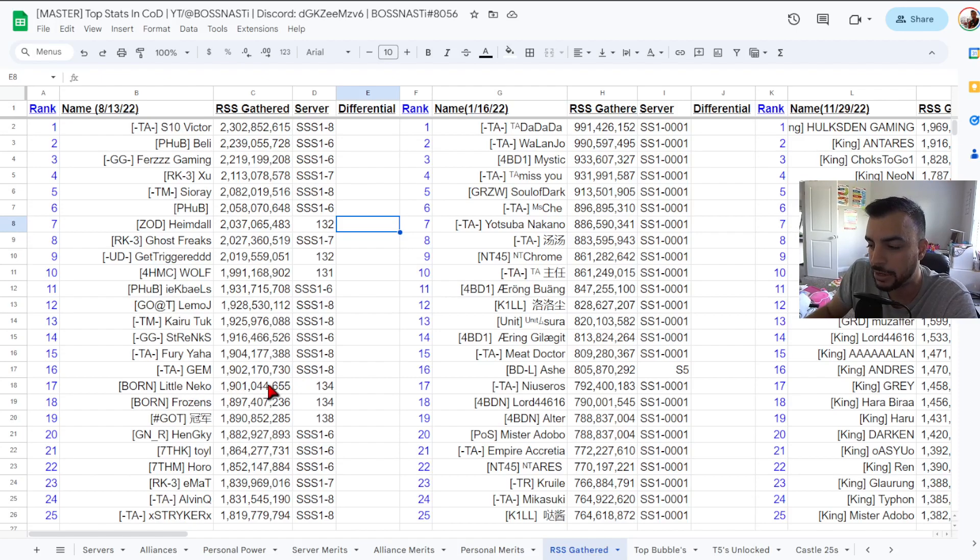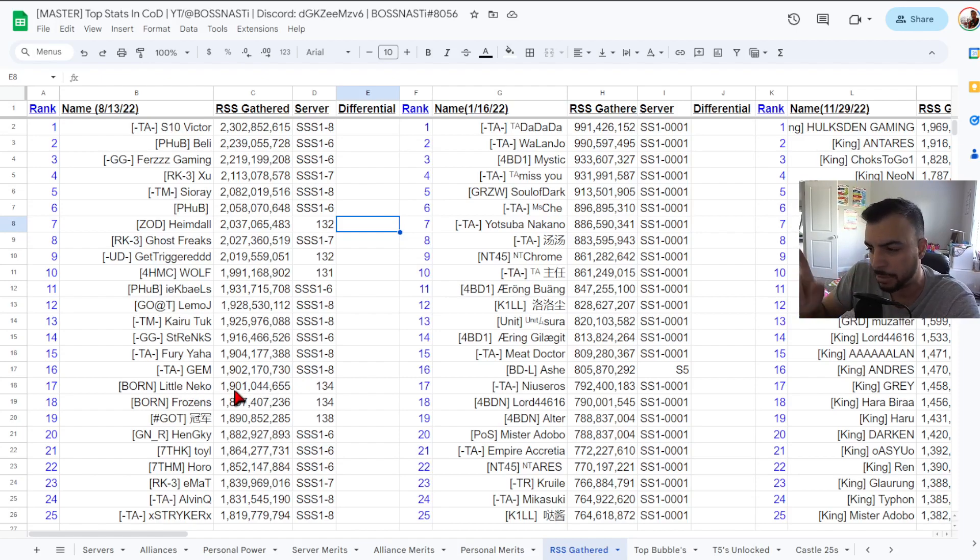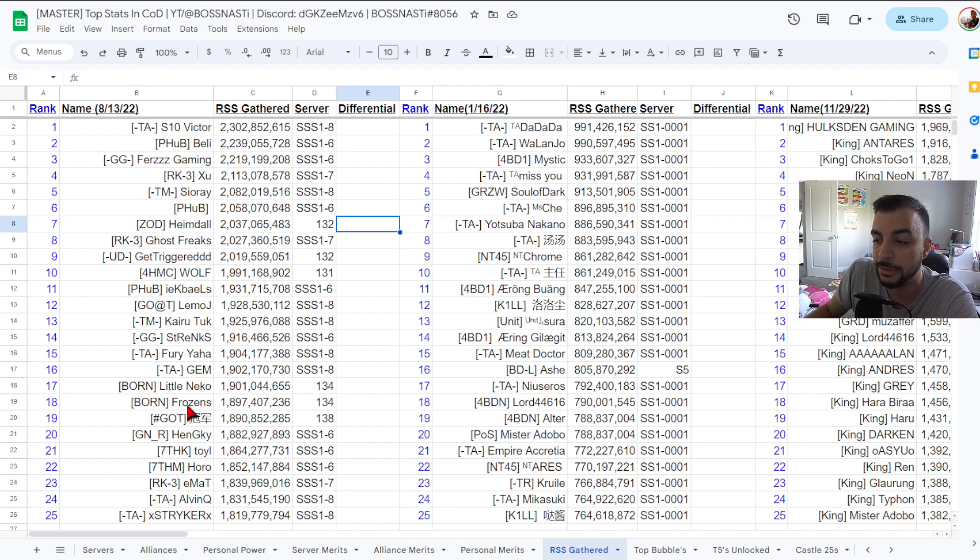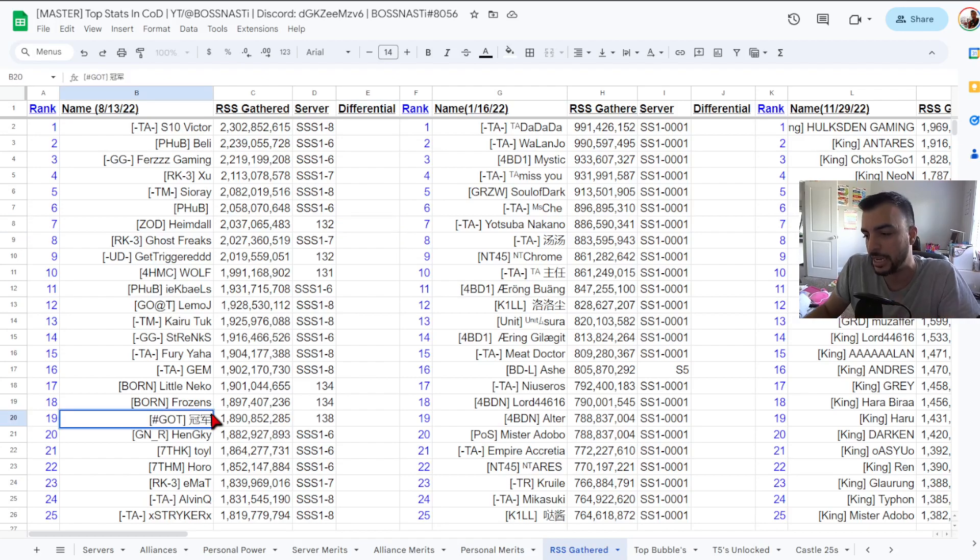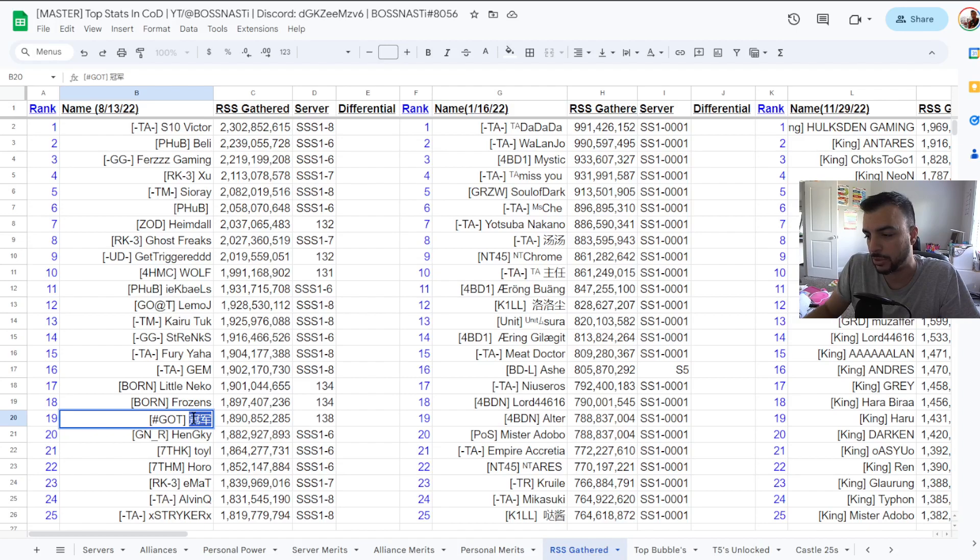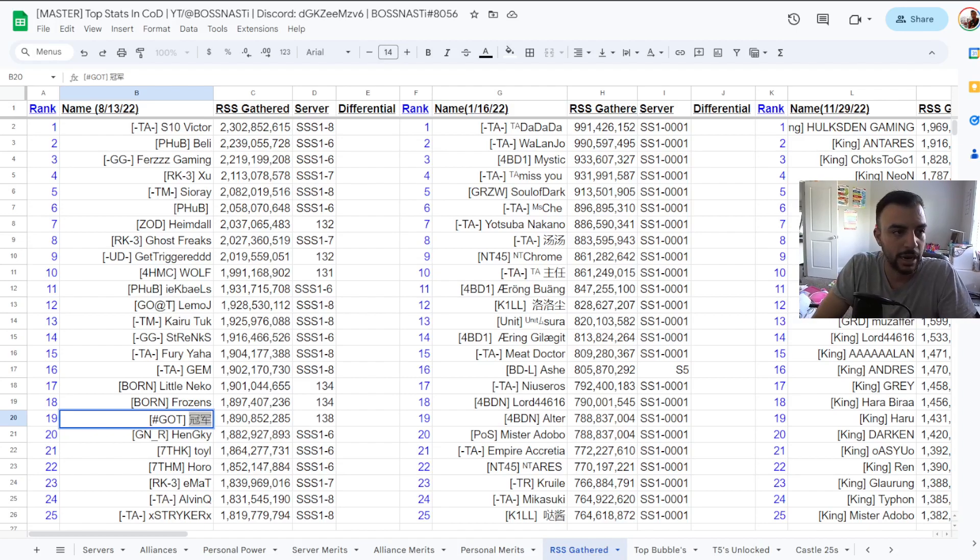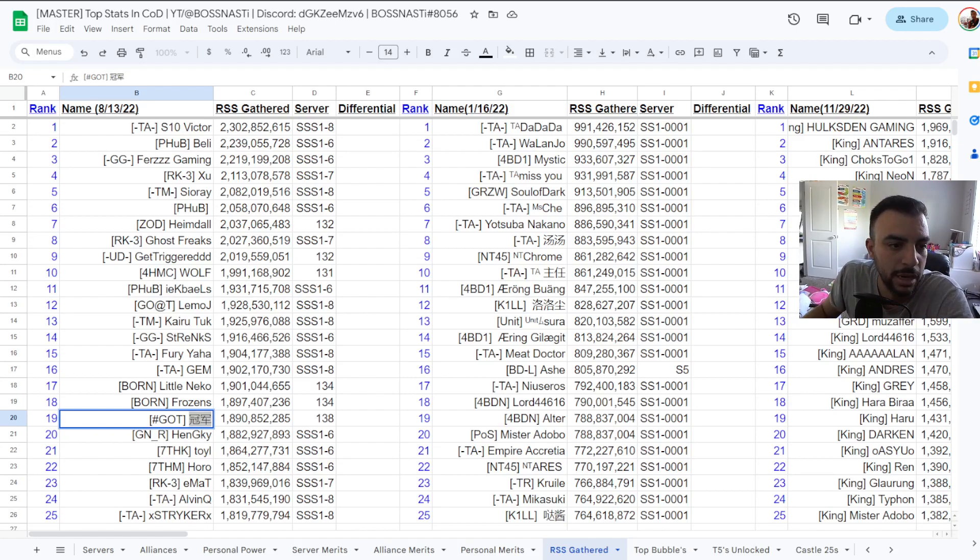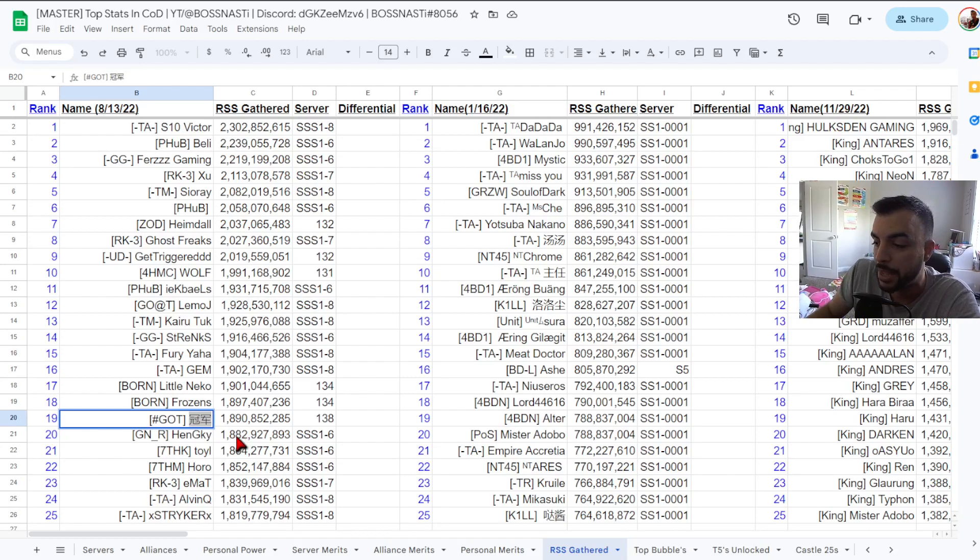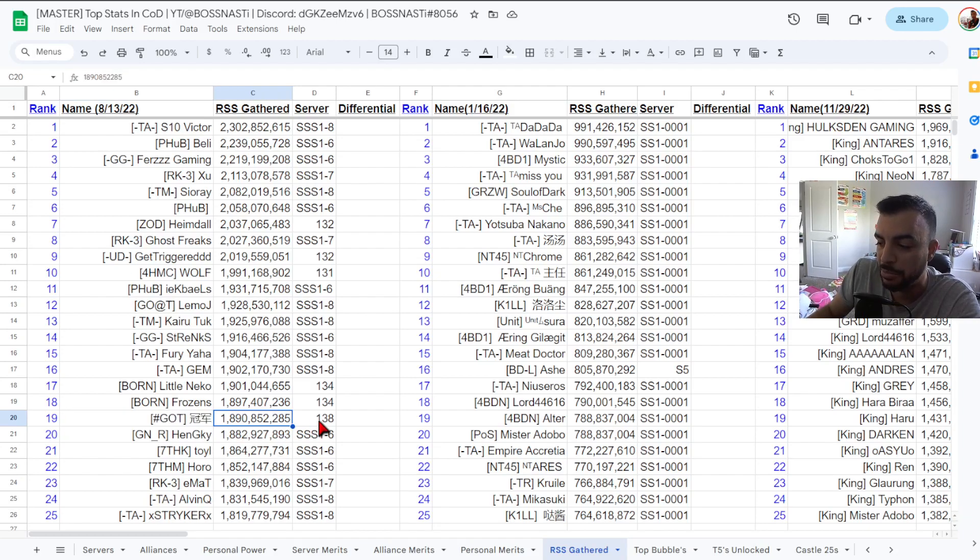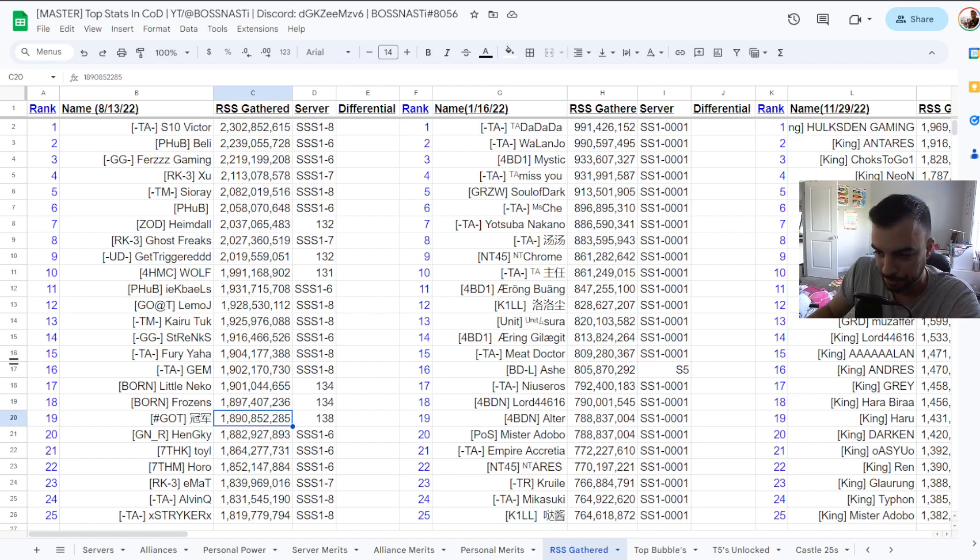Number 17 Born Little Neeko 1.90 billion from 134, number 18 Born Frozen 1.89 billion 134, number 19 GOT. Oh I always have to try and do these, hang on here let me see if I can grab this real quick. I always forget that I need to try the translate, let's see what did this come out to, comes out to champion so we got hashtag got champion 1.890 billion 138 kingdom.